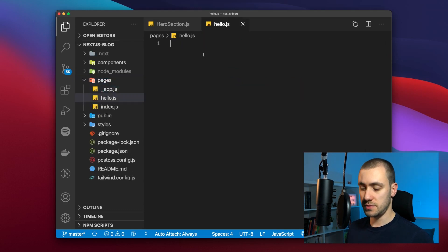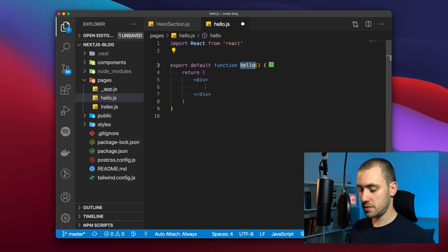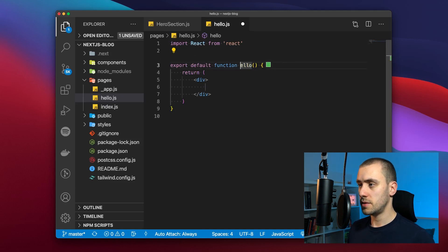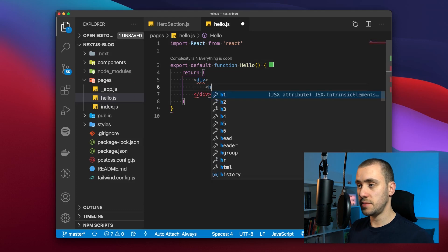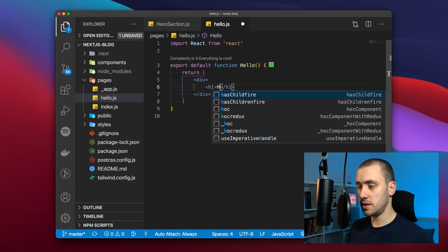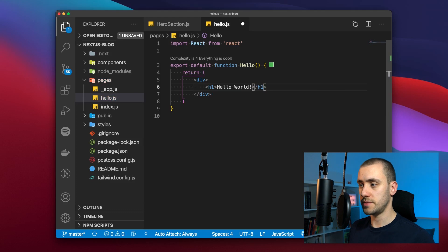To say that this is a page it just has to export a React component. And the content can be whatever you want. So now it's going to be hello to the world.